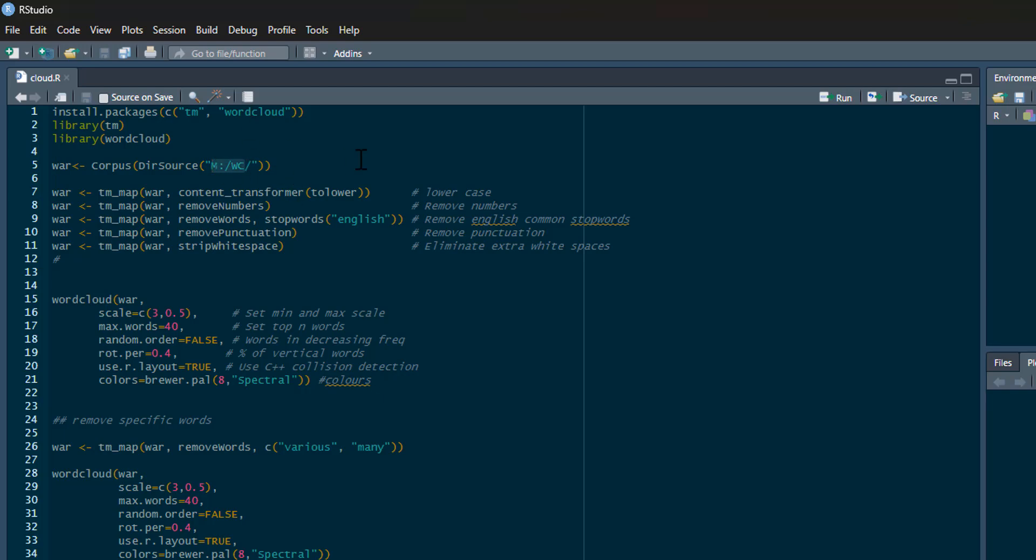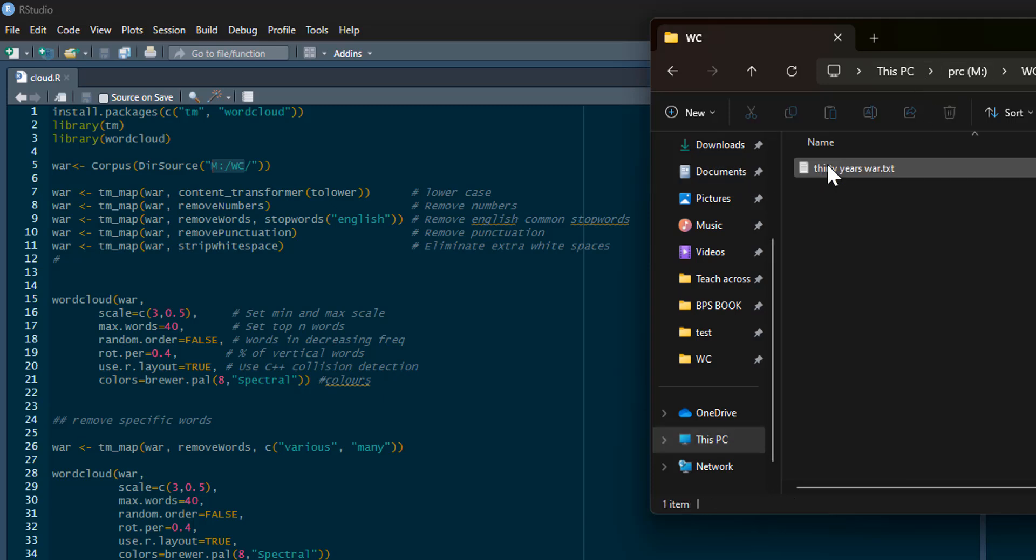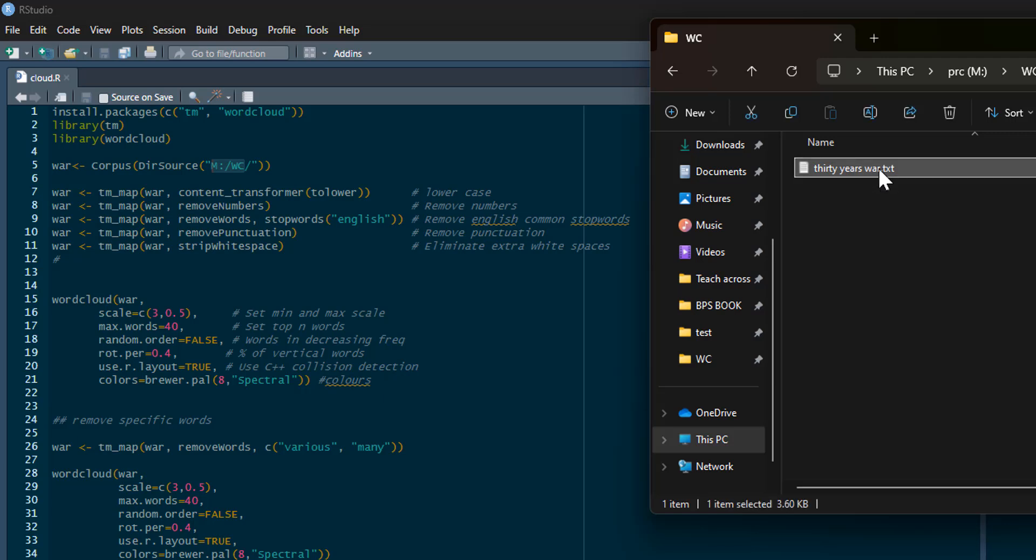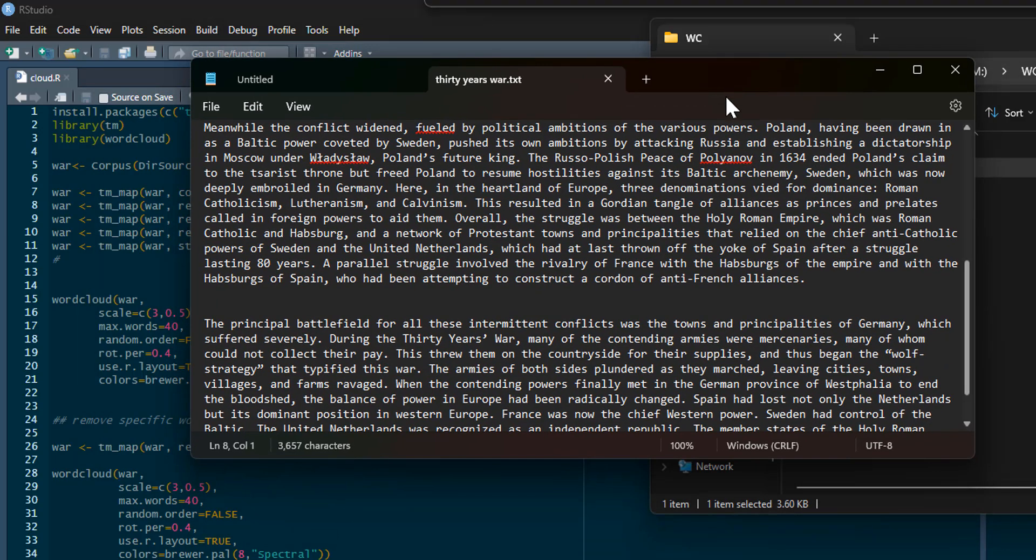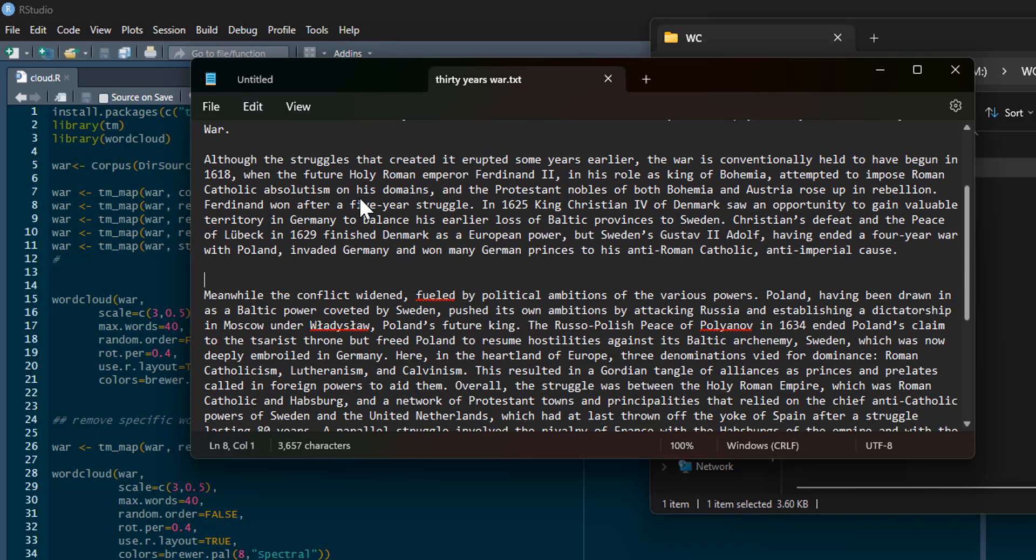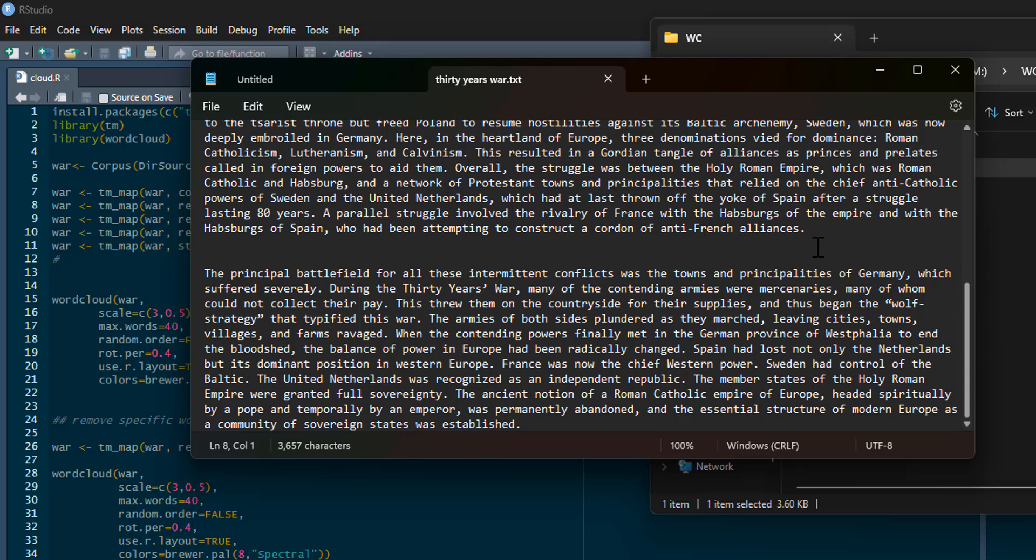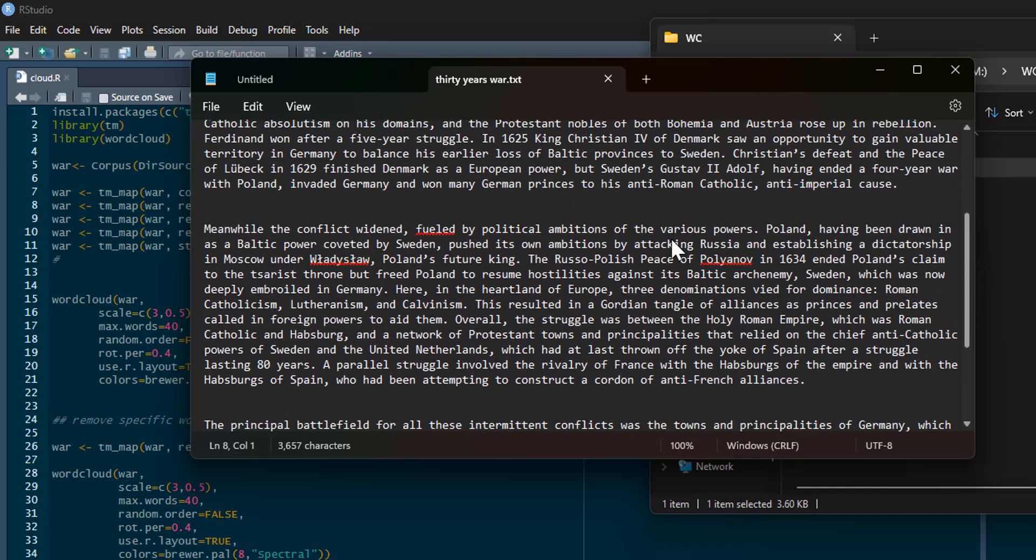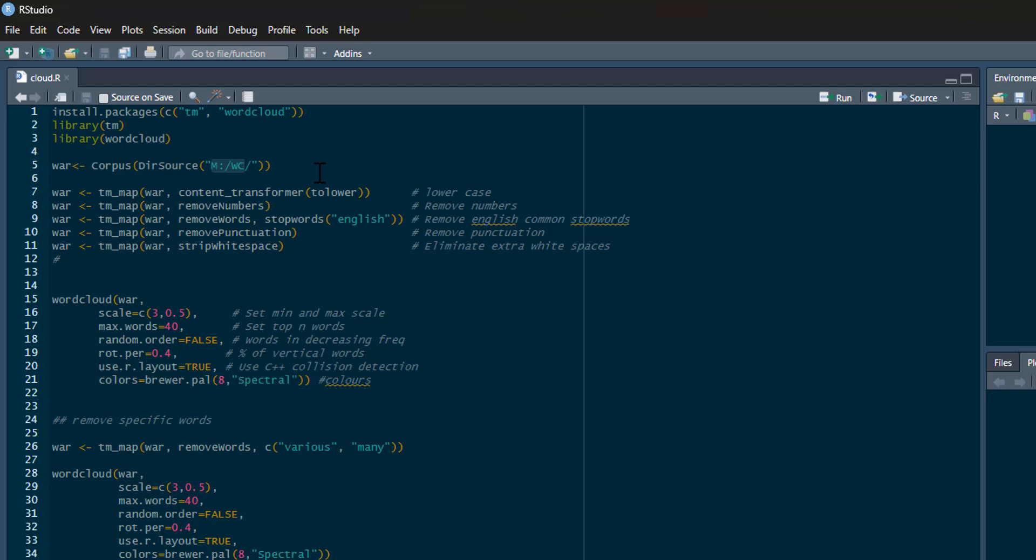We've got a text file, in this case on my M drive in a folder called WC for word cloud. It's called 30 Years War, just a standard text document. Essentially what I've done is gone to Encyclopedia Britannica and copy-pasted the 30 Years War pages. This is what I'm going to text mine—just some raw information here.